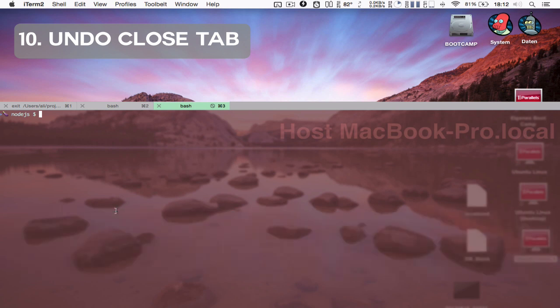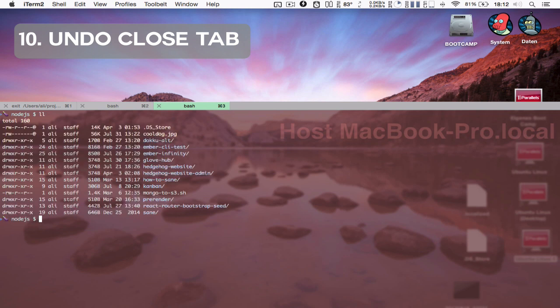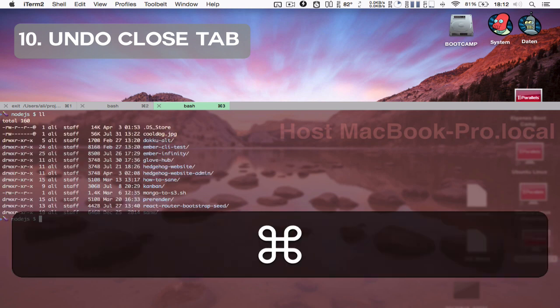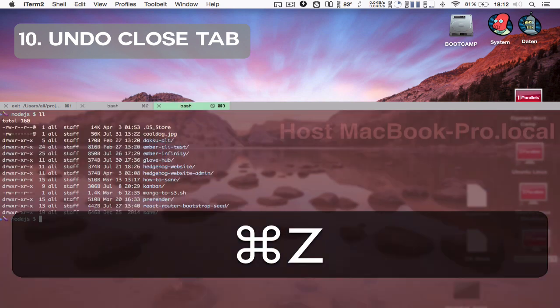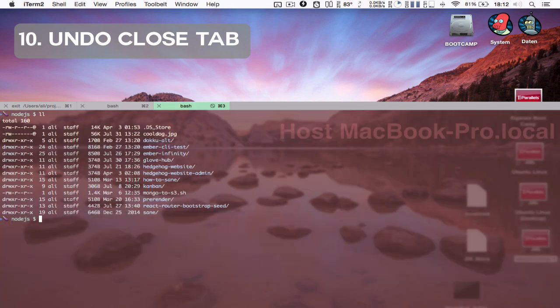It's not just the tab and the profile that has been opened again, but it's also the session which is restored, which is very, very cool.